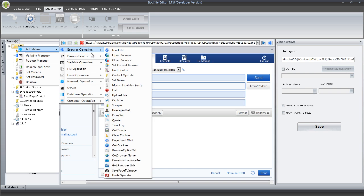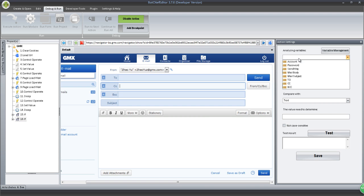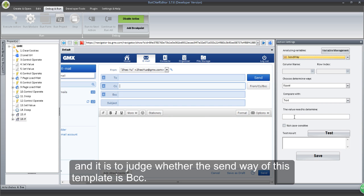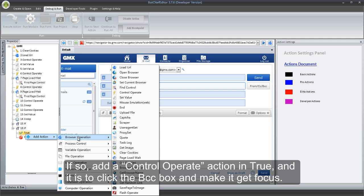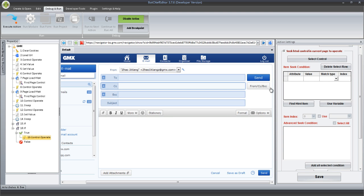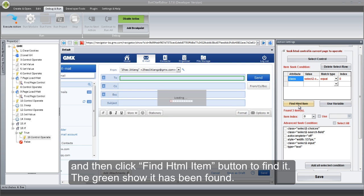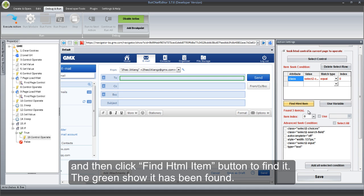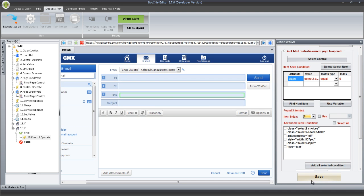Now, add an If action for this module — it is to judge whether the send way of this template is BCC. Then click Save. If so, add a Control Operate action in True — it is to click the BCC box and make it Get Focus. Click Select Control button to get the BCC box, and then click Find HTML Item button to find it. The green shows it has been found. Here, three items have been found — select the last result that we need. And then click Save.